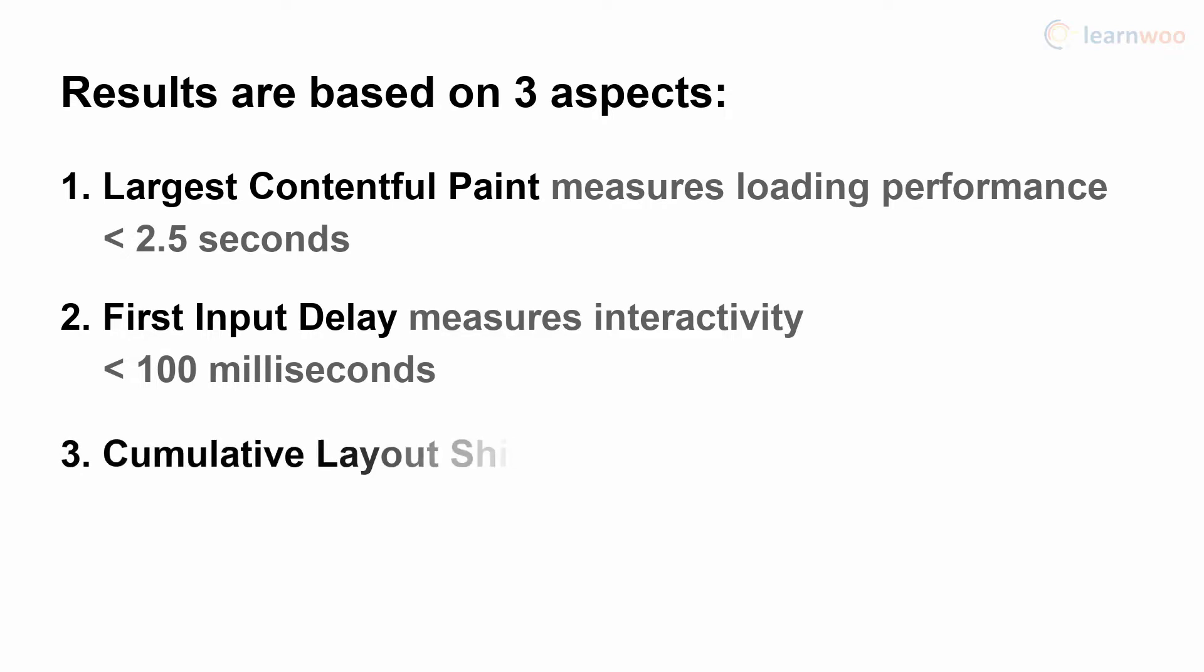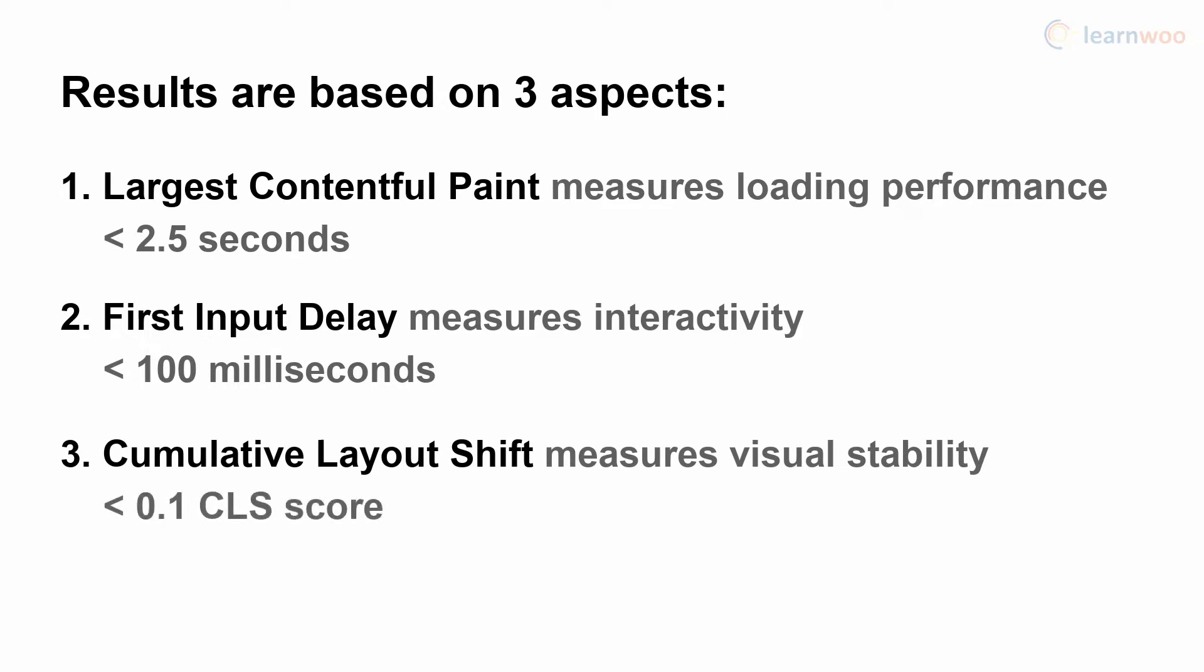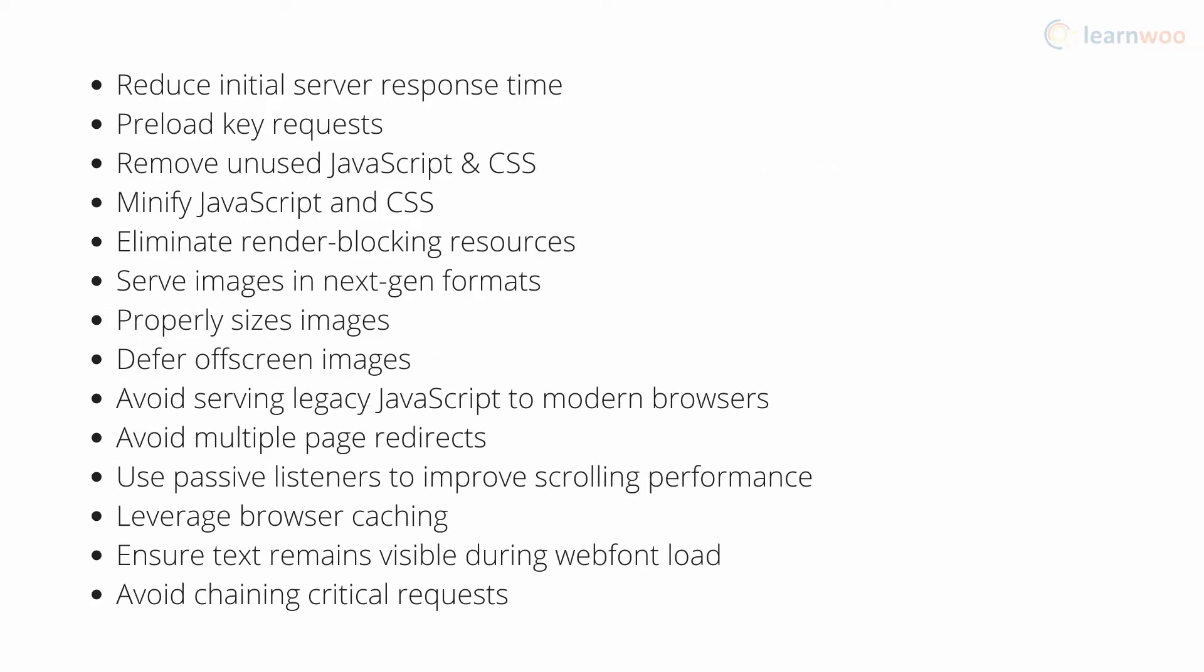Cumulative Layout Shift measures the visual stability by accounting for unexpected layout shifts that occur during the lifespan of the page. Your page should strive for a CLS score of less than 0.1. These three aspects are further directly and indirectly affected by several factors.